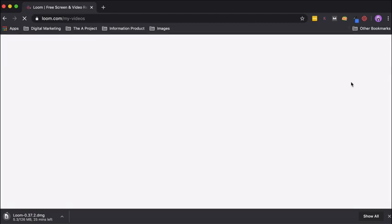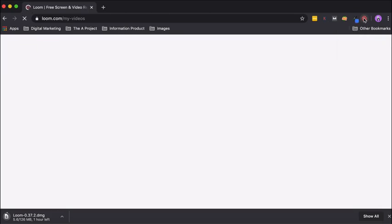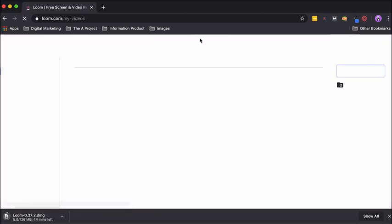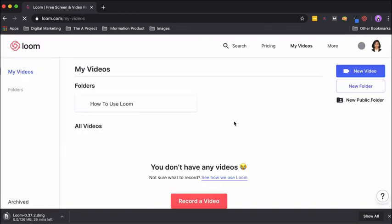When you create a new account, sometimes as soon as you try to access the extension, Loom will show you an error. In that case, don't worry—just open a new tab, open Loom again, and grant the access to the video and audio settings.